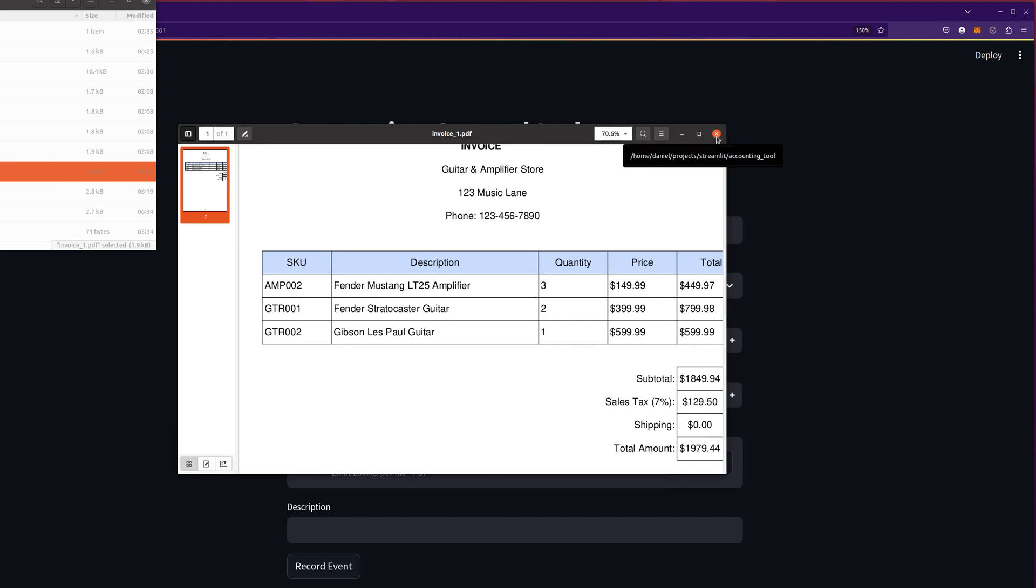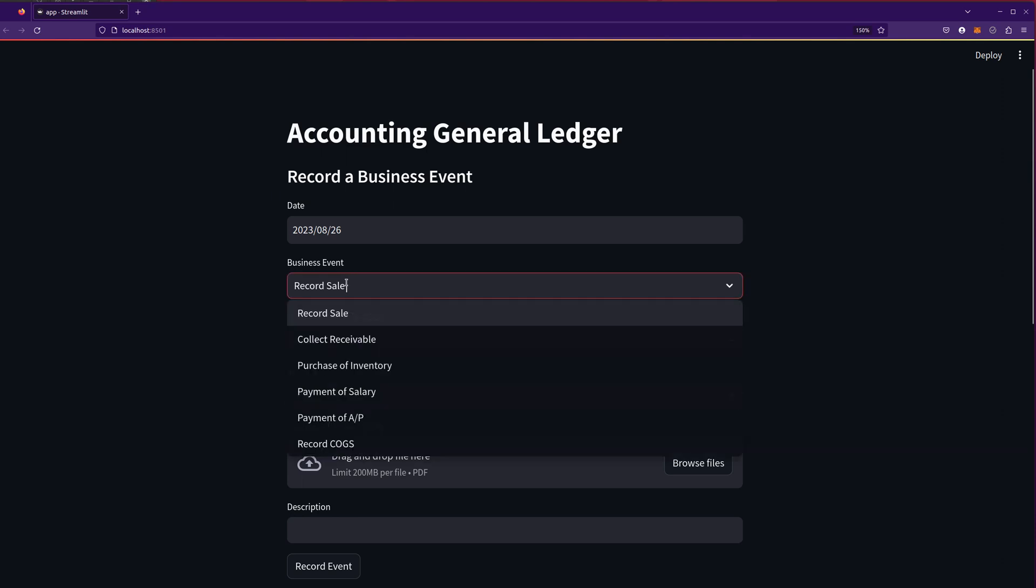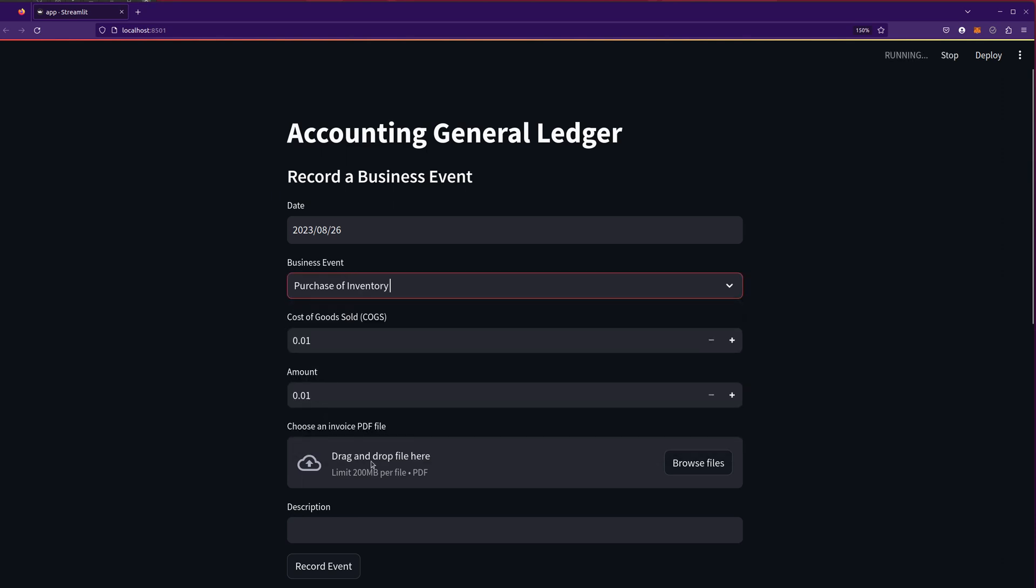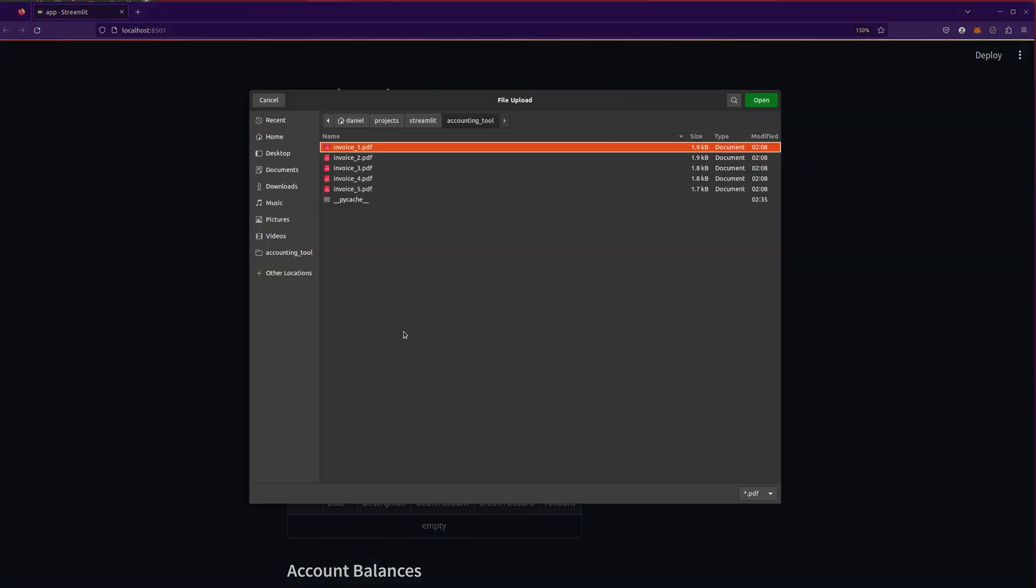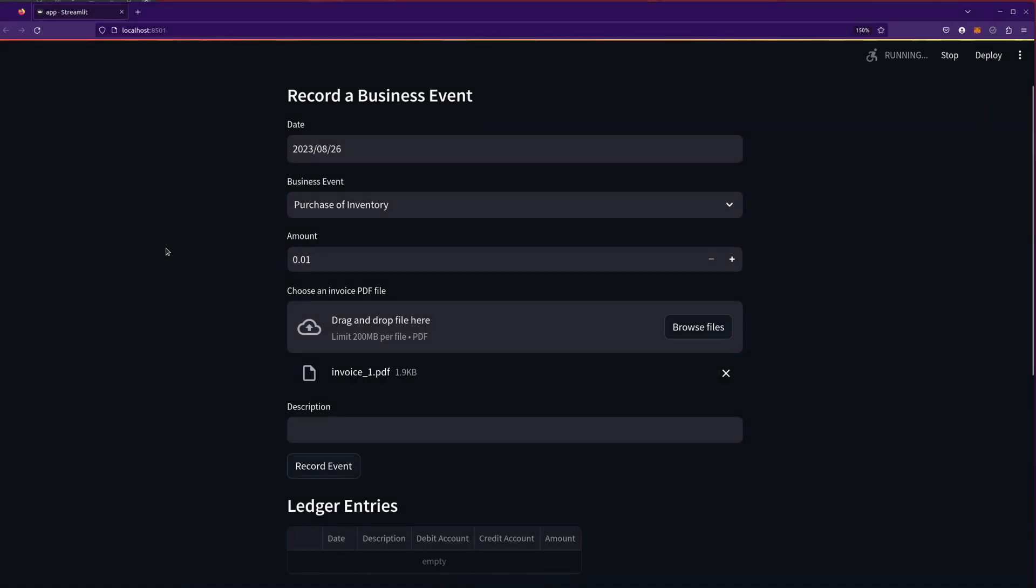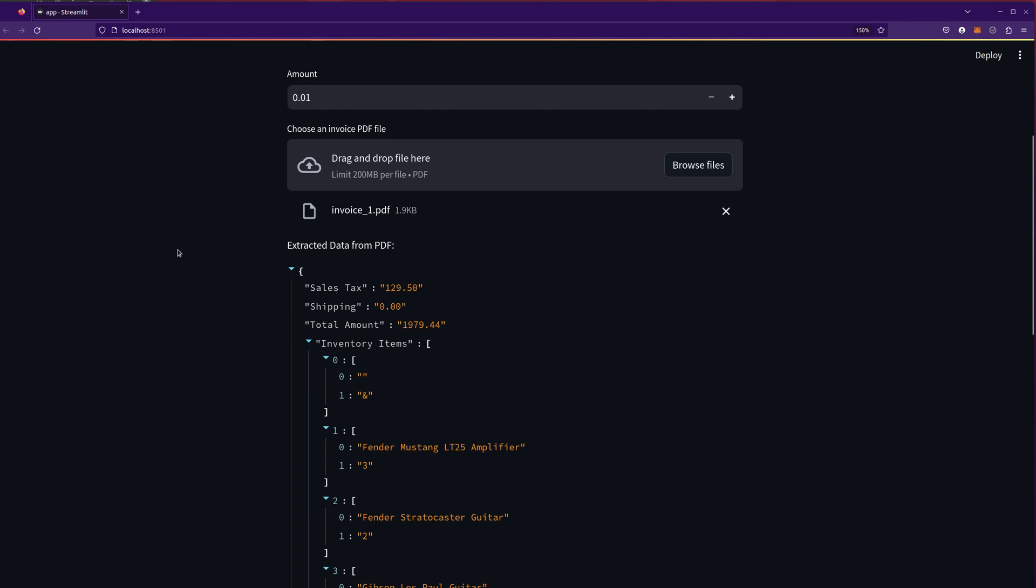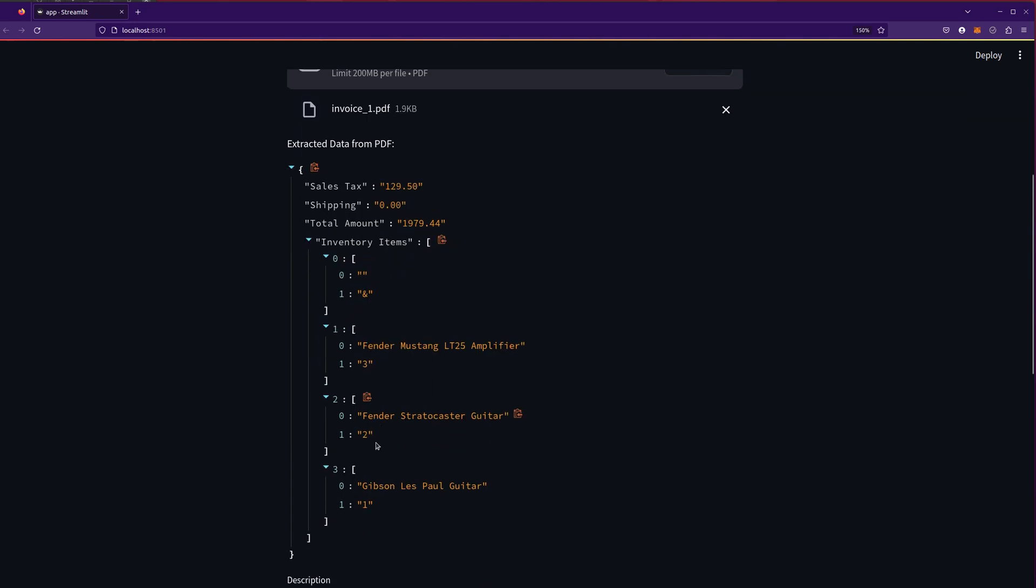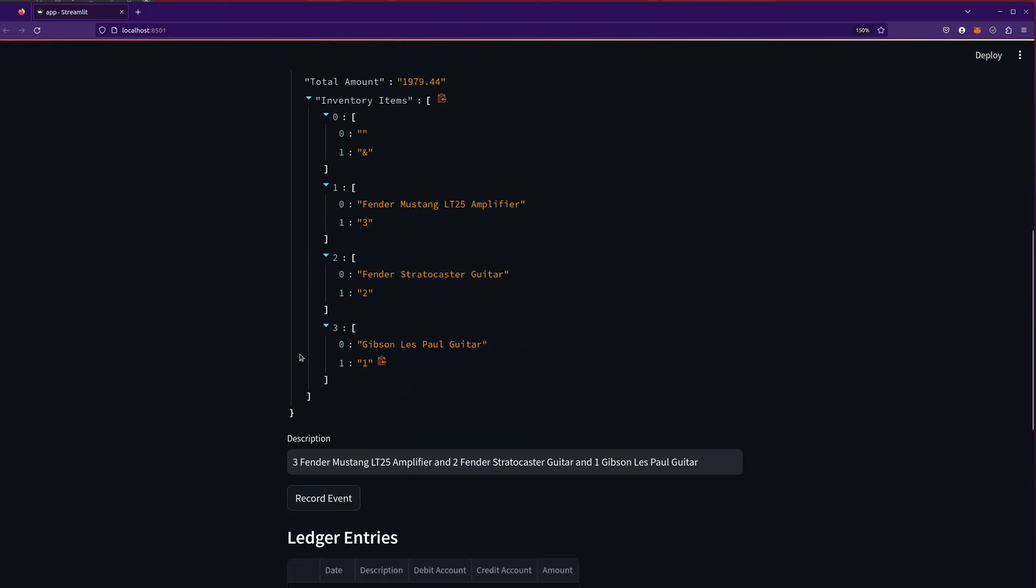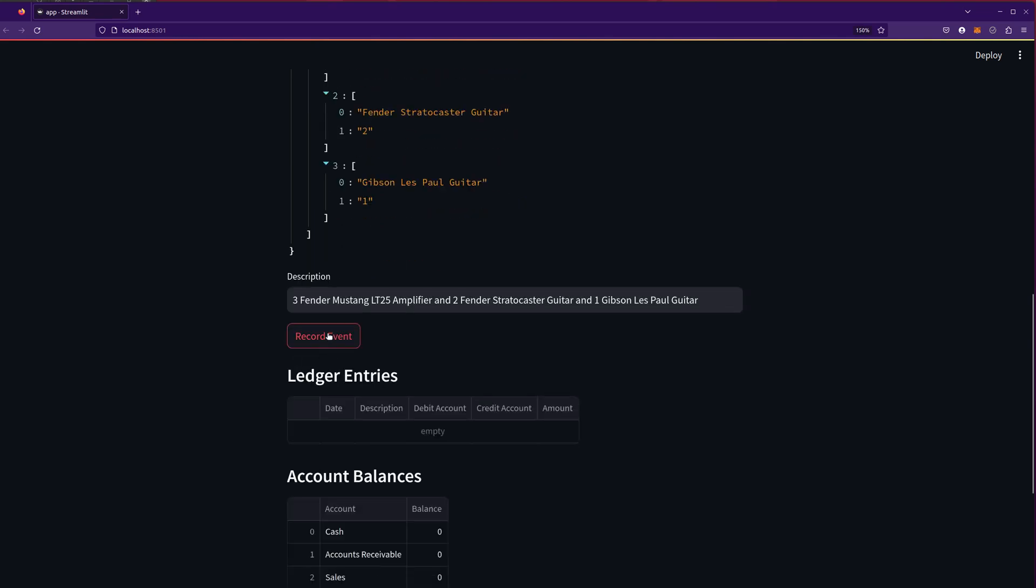Let's go ahead and load that up. And we're going to record purchase of inventory. Let's select the file that we want. We'll do invoice one. And it's going to read it in and determine the sales tax and the total amount and some of the information about the different items. And then I'm just going to hit record event.